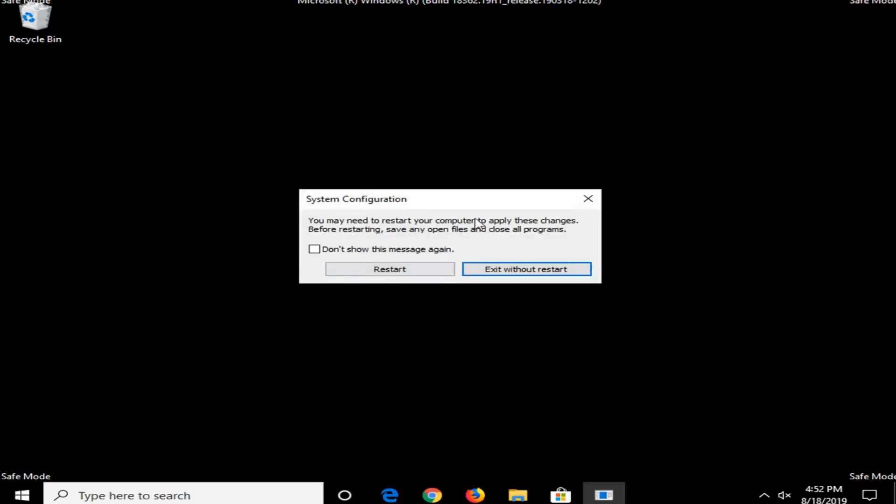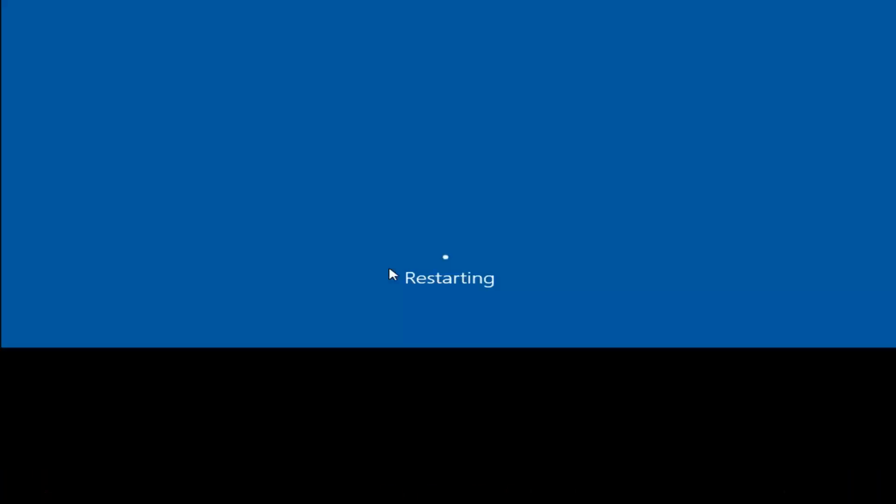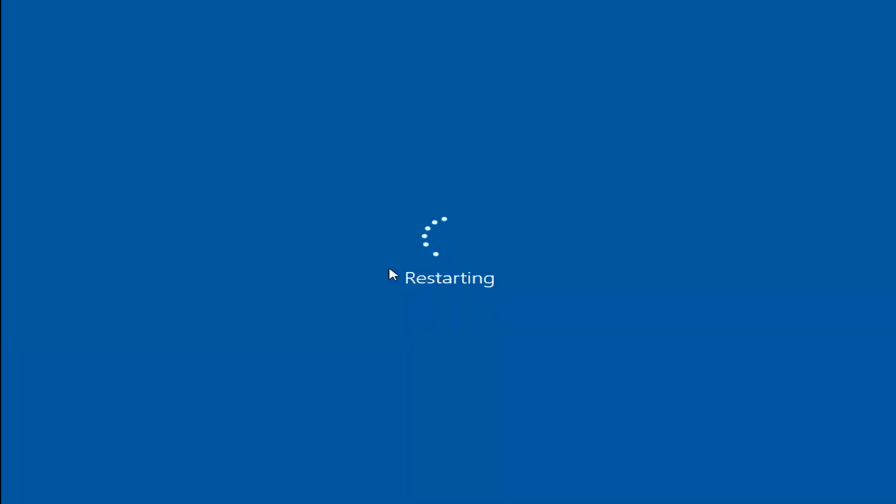You will need to restart your computer again, so select Restart and it will boot your computer back into the normal Windows desktop. So, I do hope this brief tutorial was able to help you guys out and as always thank you for watching and I do look forward to catching you all in the next tutorial. Goodbye.